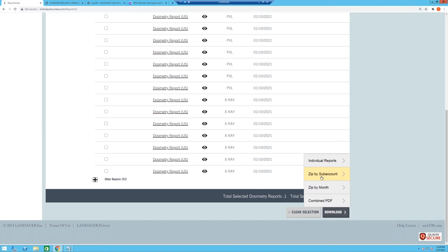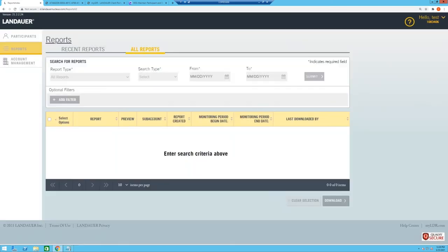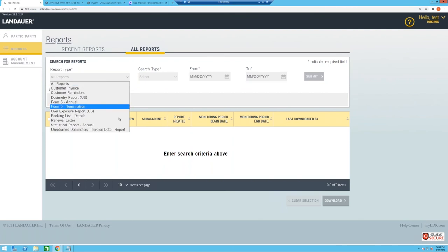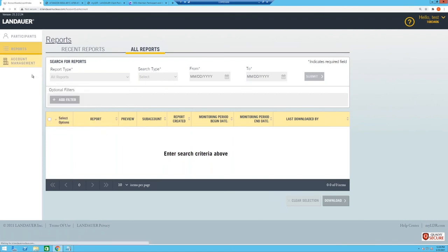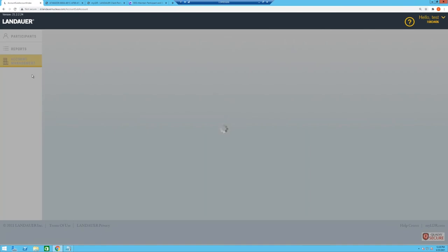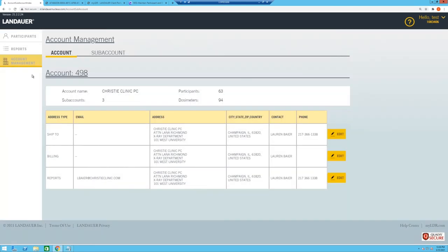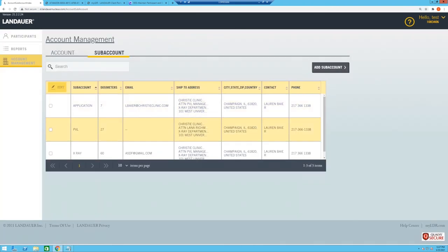The second reports section is All Reports, for searching any particular report from any point in time. The new site also includes improved account management. You get an overview of your accounts — number of participants, dosimeters, and sub-accounts — and can easily edit address and contact information. At sub-account level you can see all sub-accounts and mass update them, for example if a merger means all sub-accounts now share one address and dosimeter shipping destination.